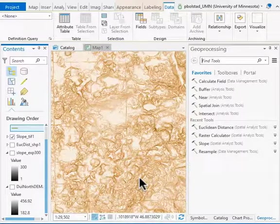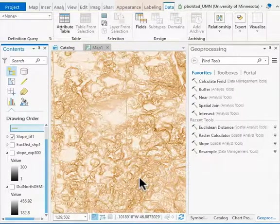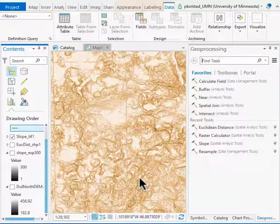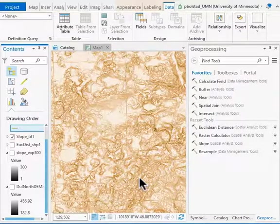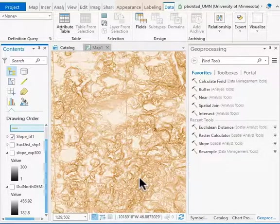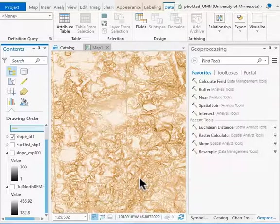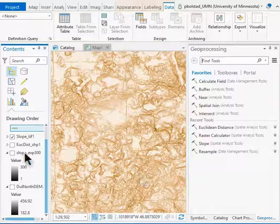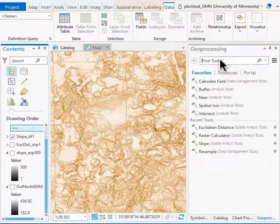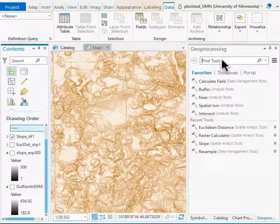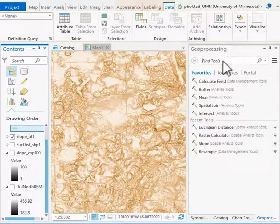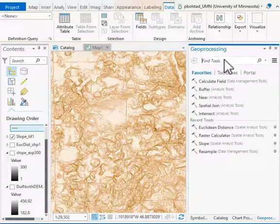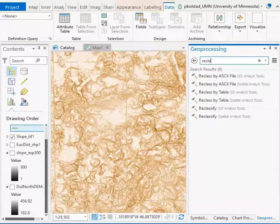We have to use the reclassify function to change input values for a raster to output values. You do this for one of your later cost layers, but we are doing it here for an input slope layer. The idea is the same. We can find it by typing 'reclassify' in the geoprocessing tools.